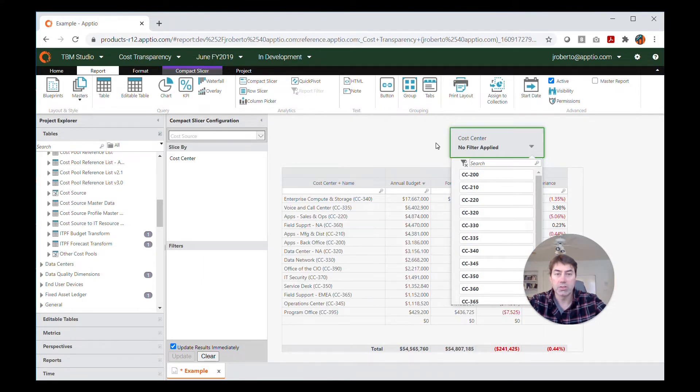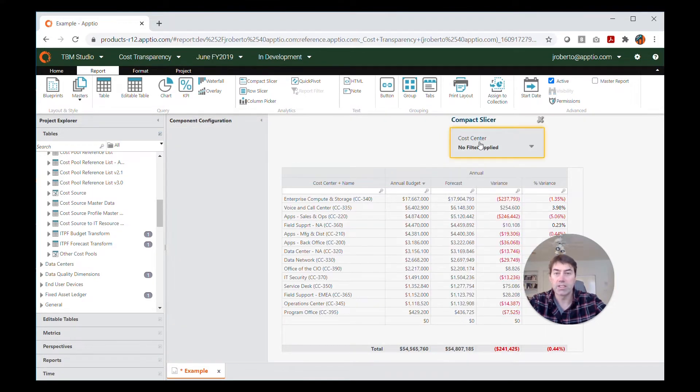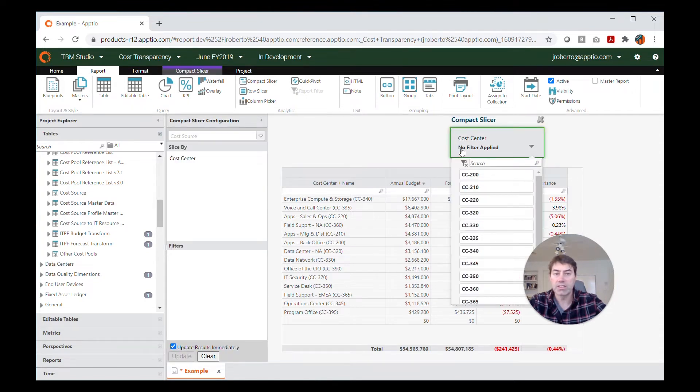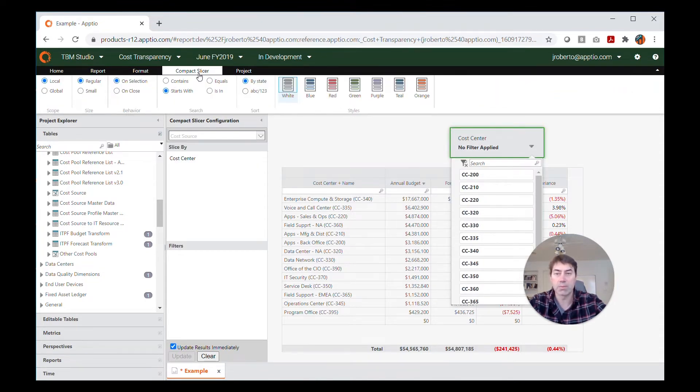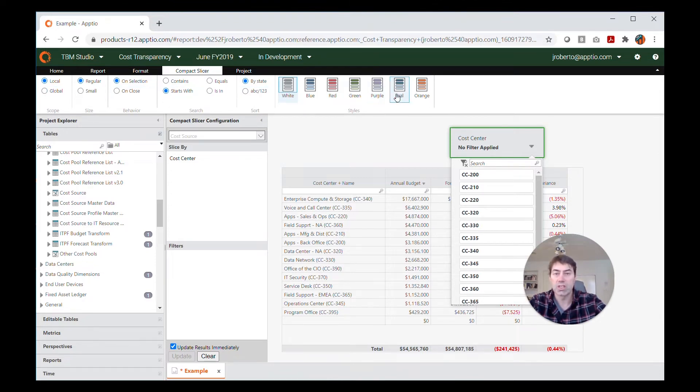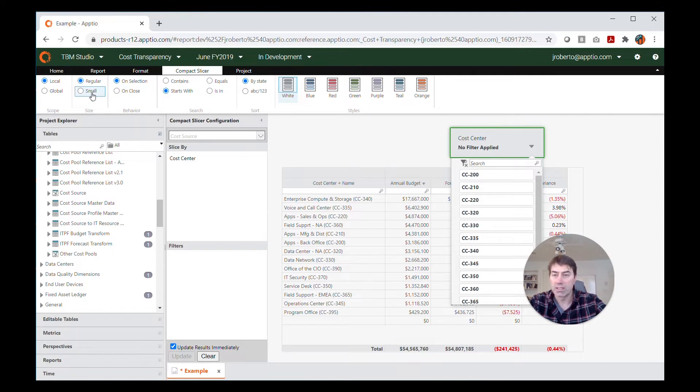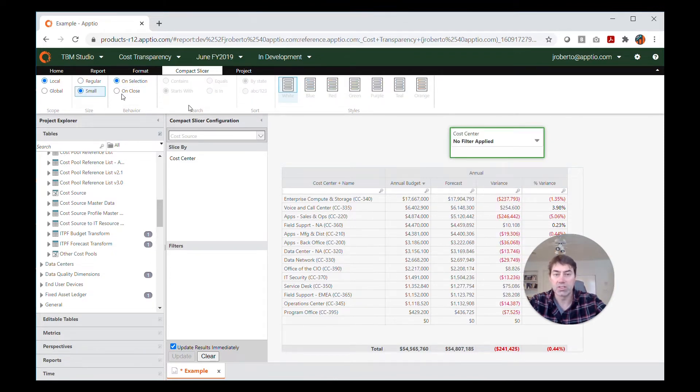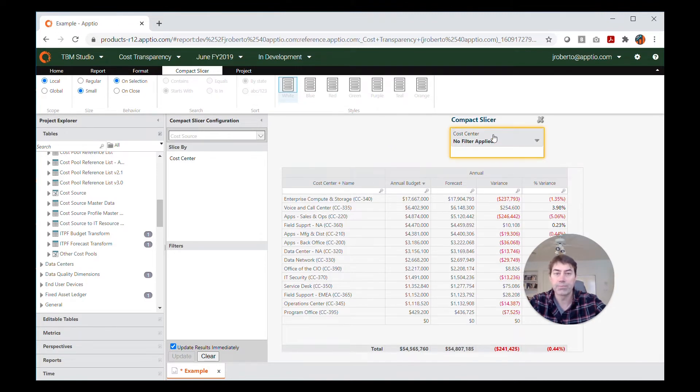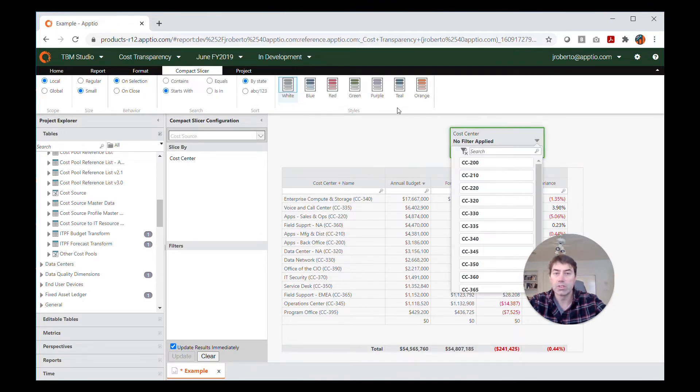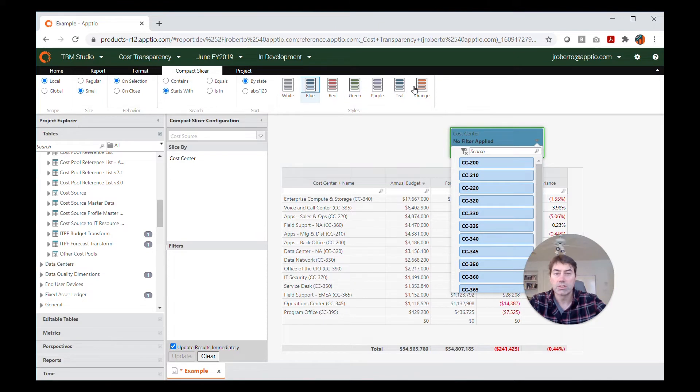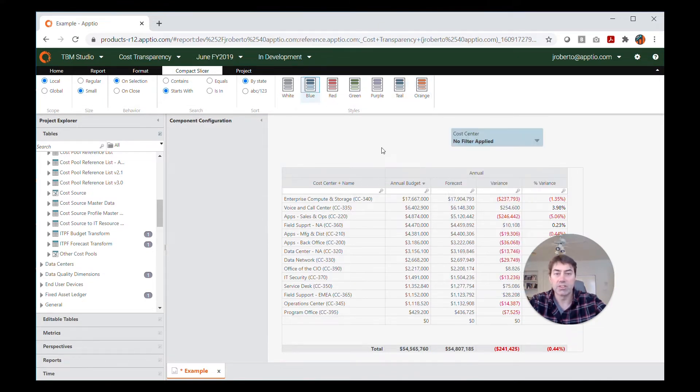Now if I want to do a little formatting of this, I can select the slicer, and then this compact slicer tab becomes available. This tab has some formatting options that you can choose from. A common one that I like to use is making the slicer a little bit smaller to save on space within the report. Another is to change the color. So you can choose from any of the different colored options that are here available.